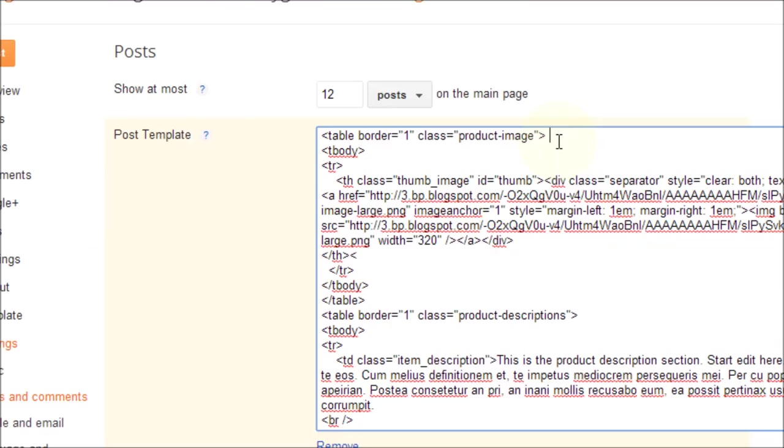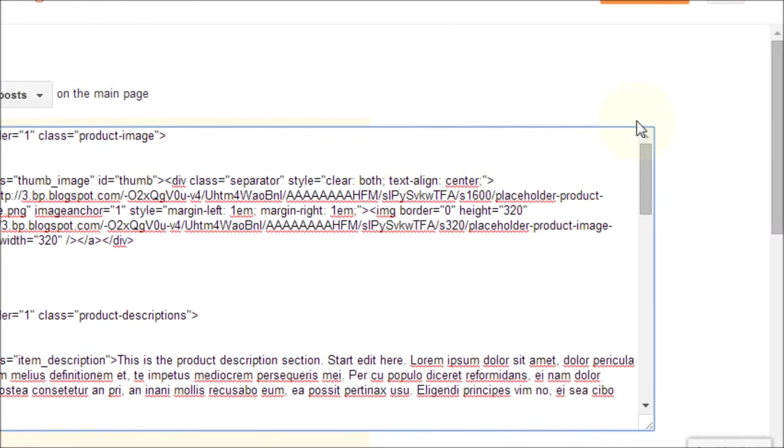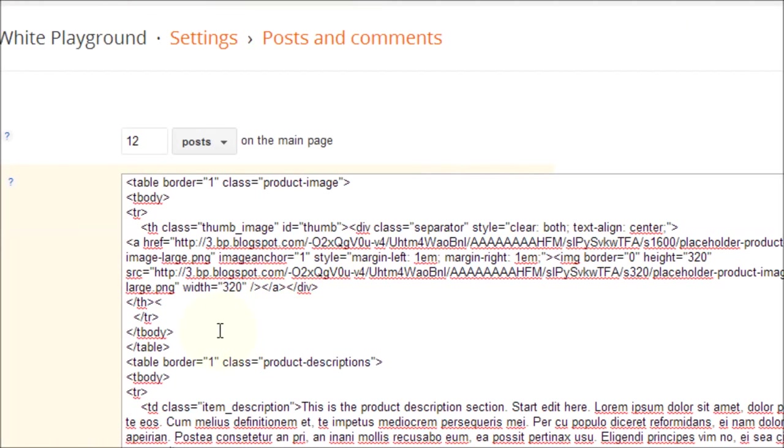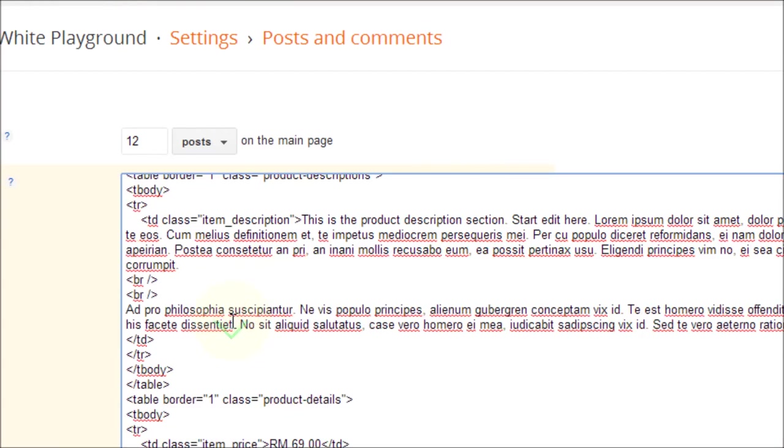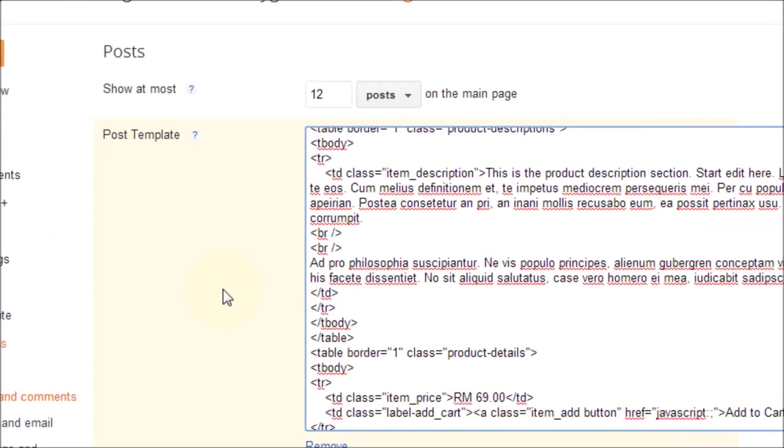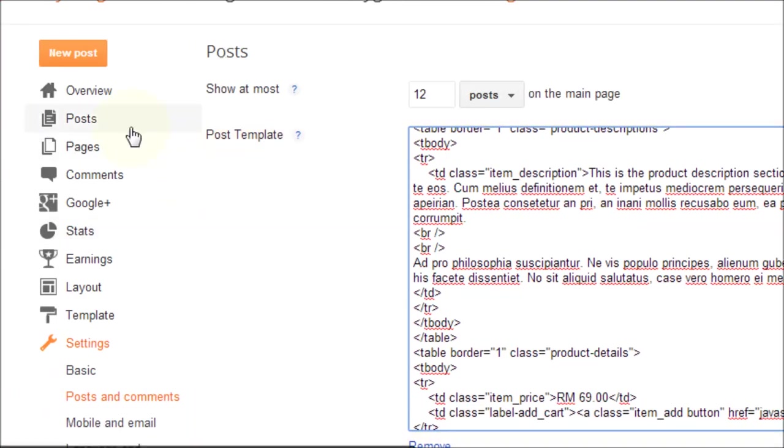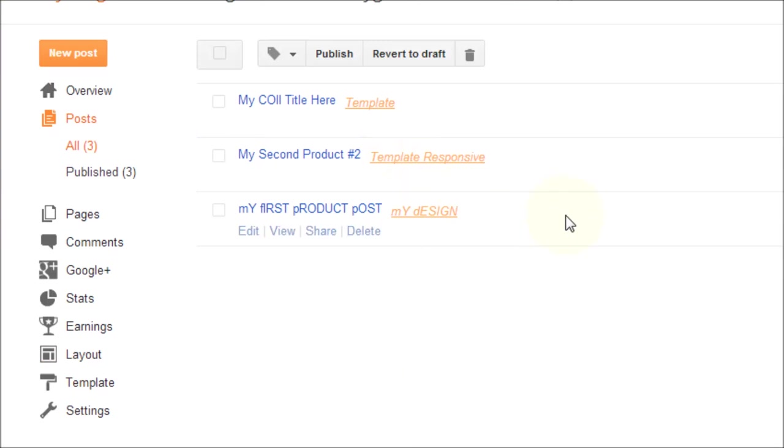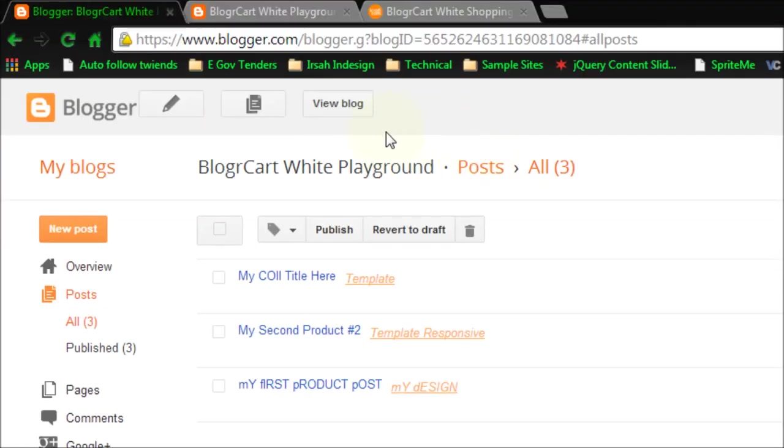And after checking, you can click the save settings button. After doing this, you can head over to your posts to create a new post. Then you click on the pencil icon.